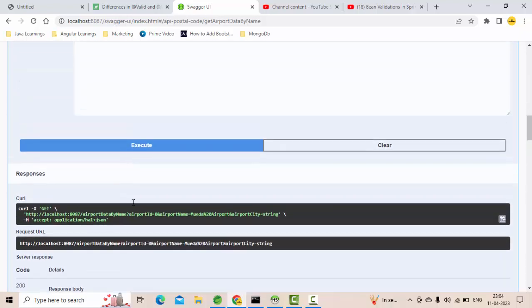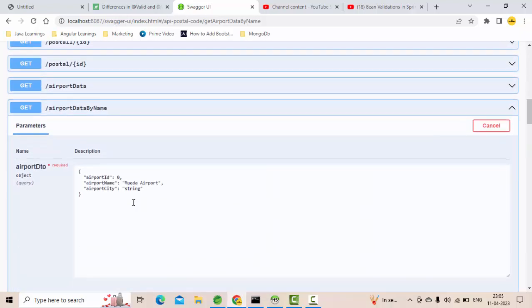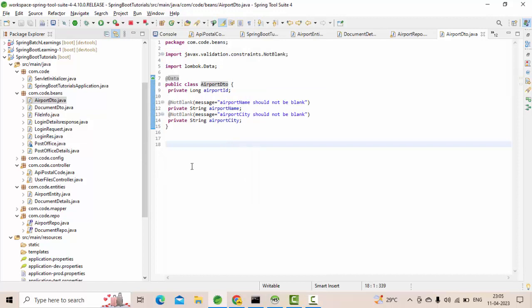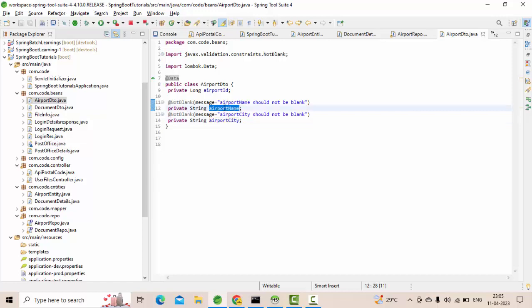My case is different — I want the validation to be applicable only for city in case of the city API, and only for name in case of the name API. But right now this DTO is being used as input for both. One solution is to create different beans, but that creates duplication. How many beans are you going to create like that? That is not a good practice. This is where @Validated comes into picture.